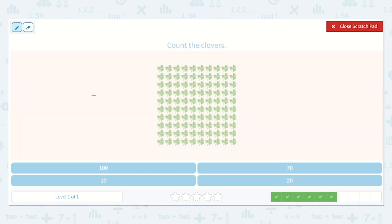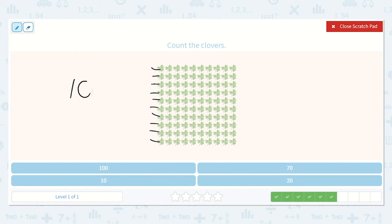Now let's see how many groups of 10 there are. Let's count by 10s: 10, 20, 30, 40, 50, 60, 70, 80, 90, 100 again. We write 100 as 1, 0, 0. And I spotted it down here as well.